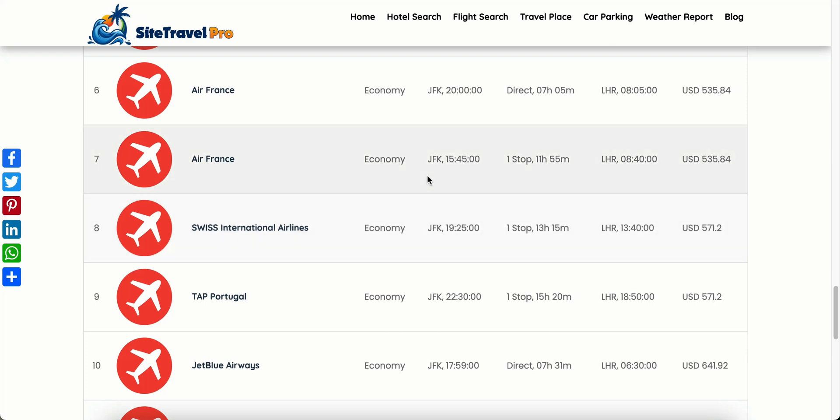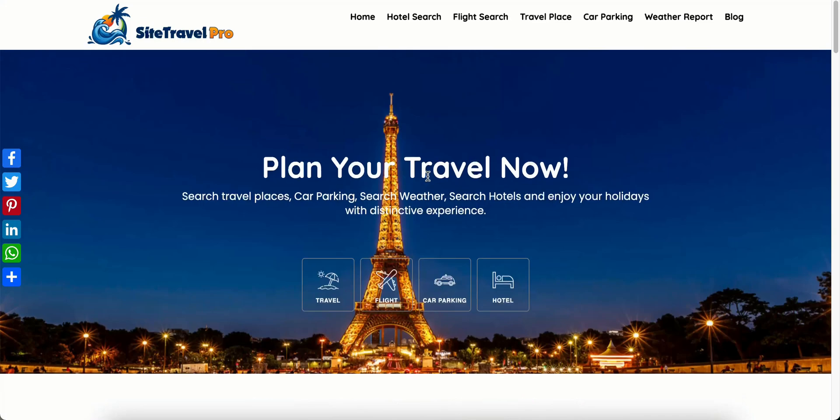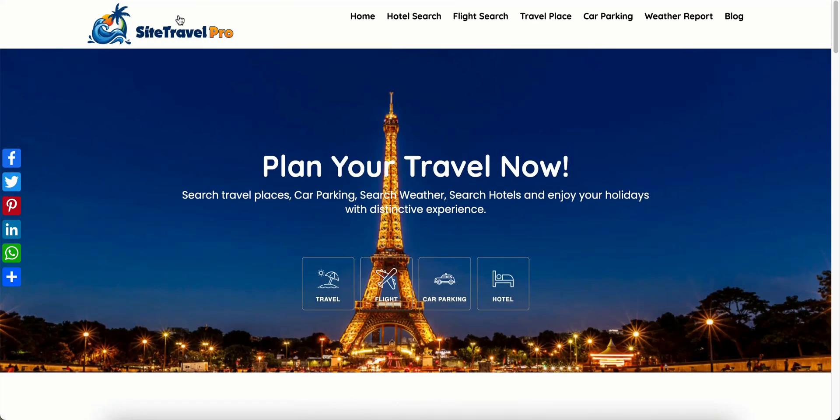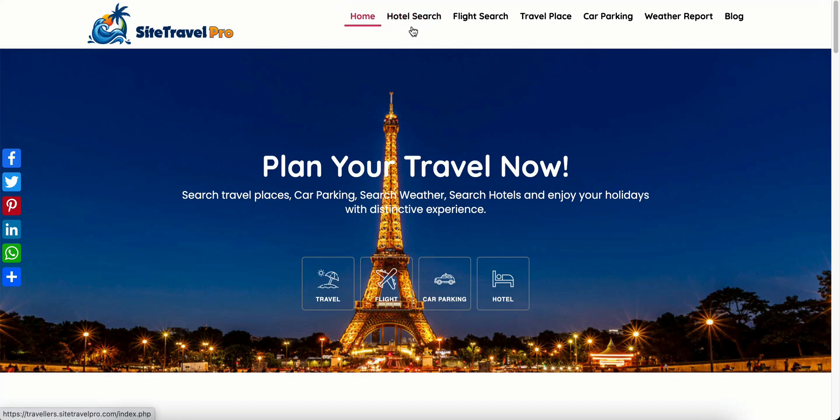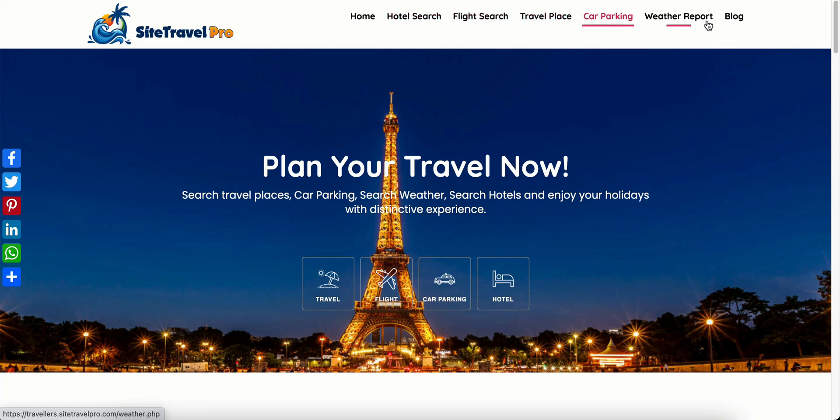So up here, we have a cool web menu here. This will take us to our home. This is a hotel search, a flight search, travel places, car parkings. We can get a weather report. We can get a blog.